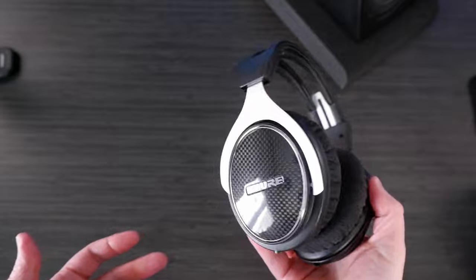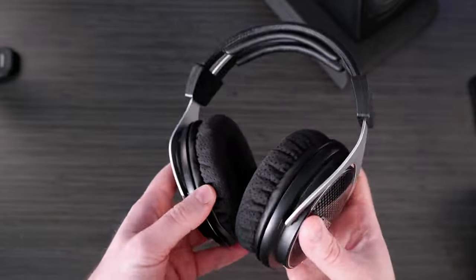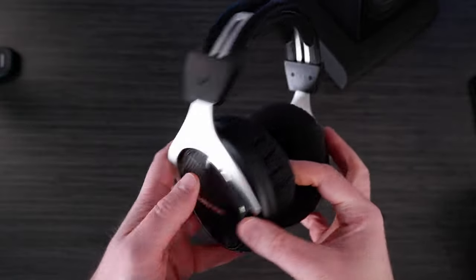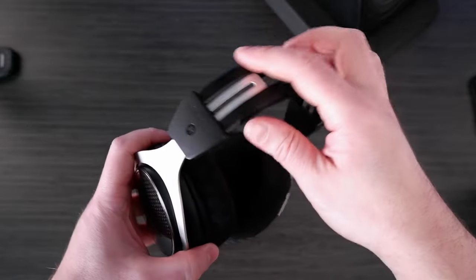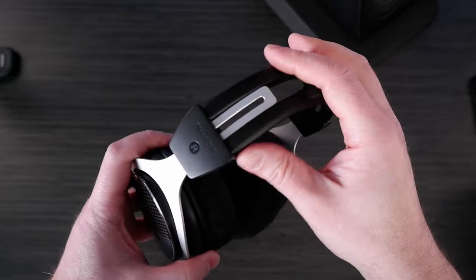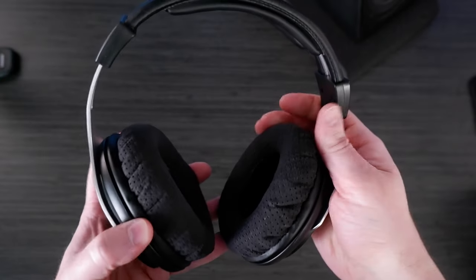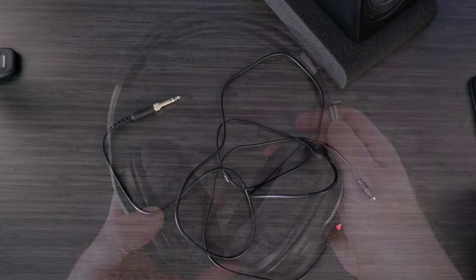And the build is pretty good. They're pretty lightweight, but I don't really have any major gripes, except for when I wear these, I need them all the way extended.